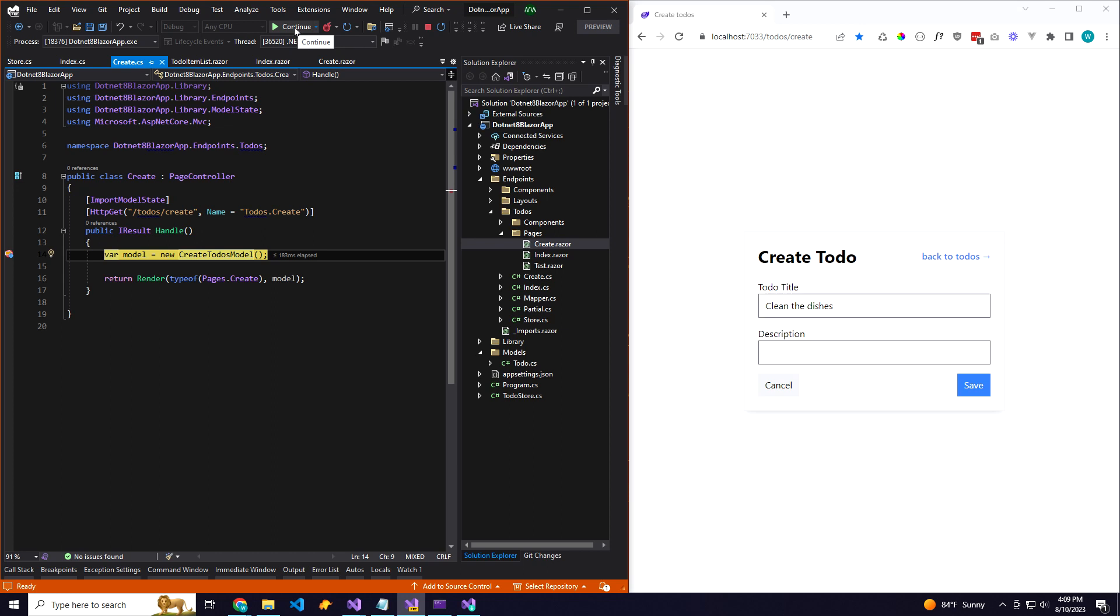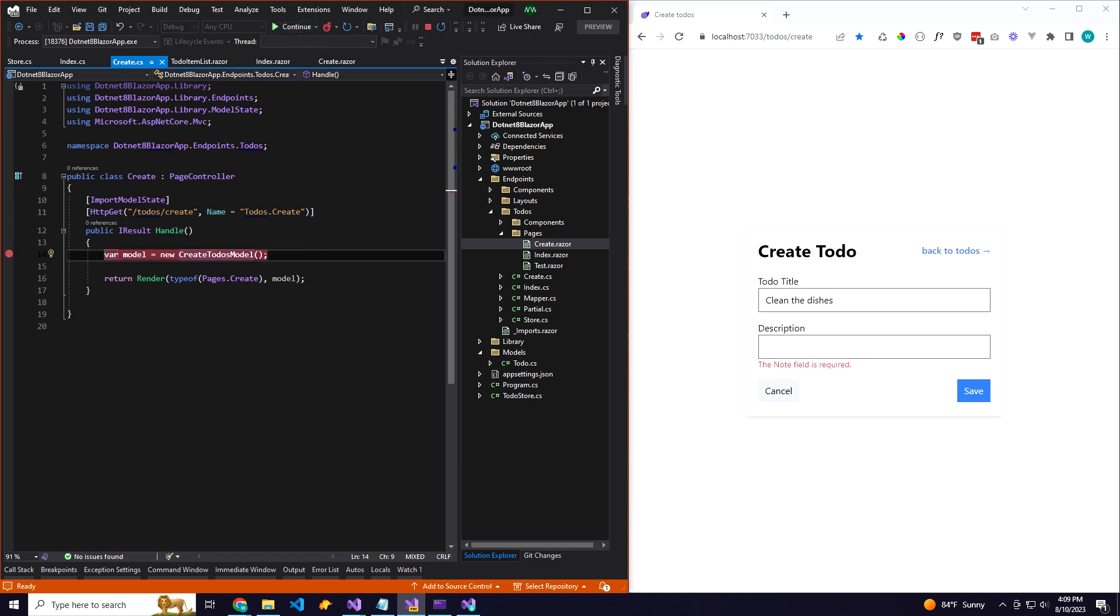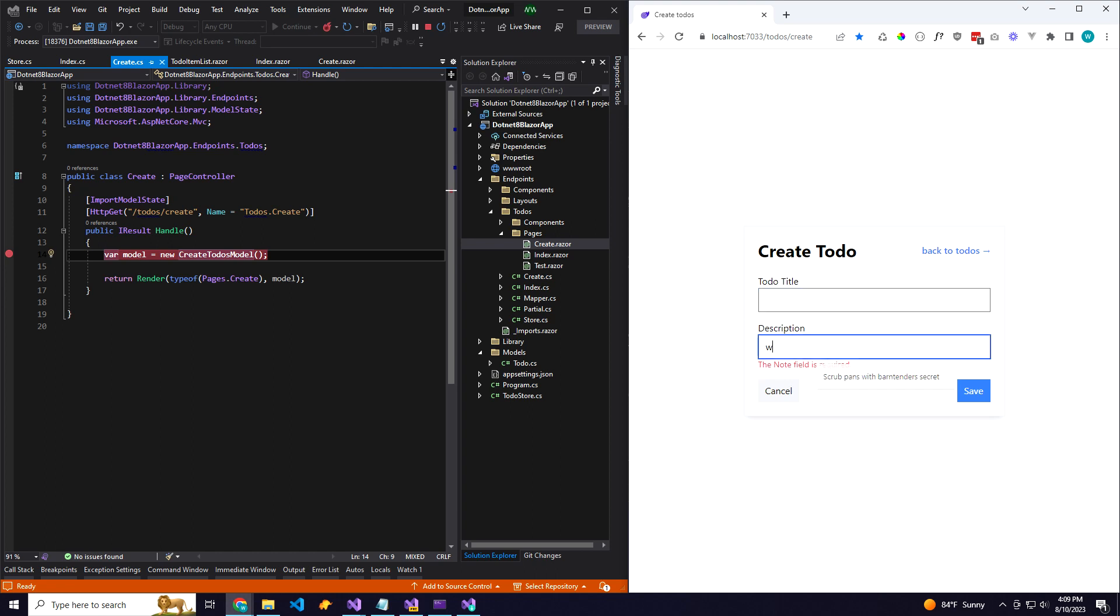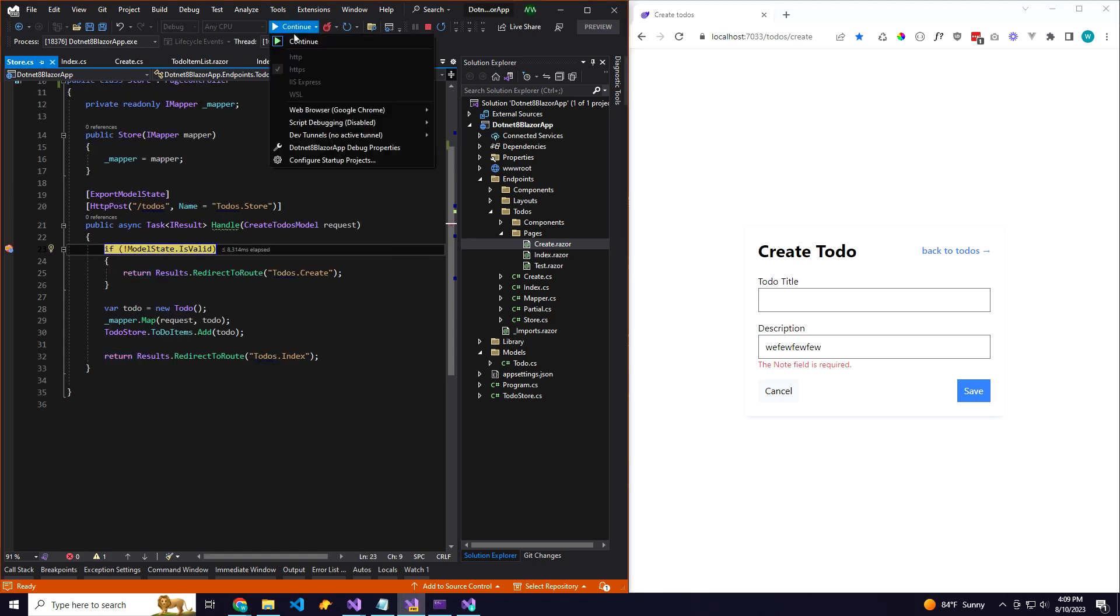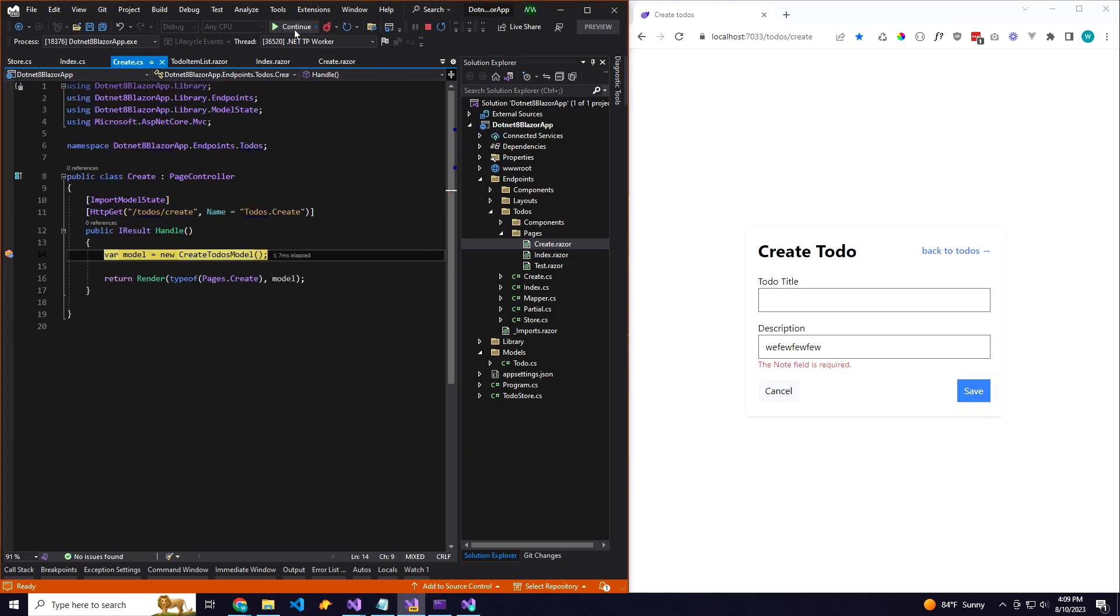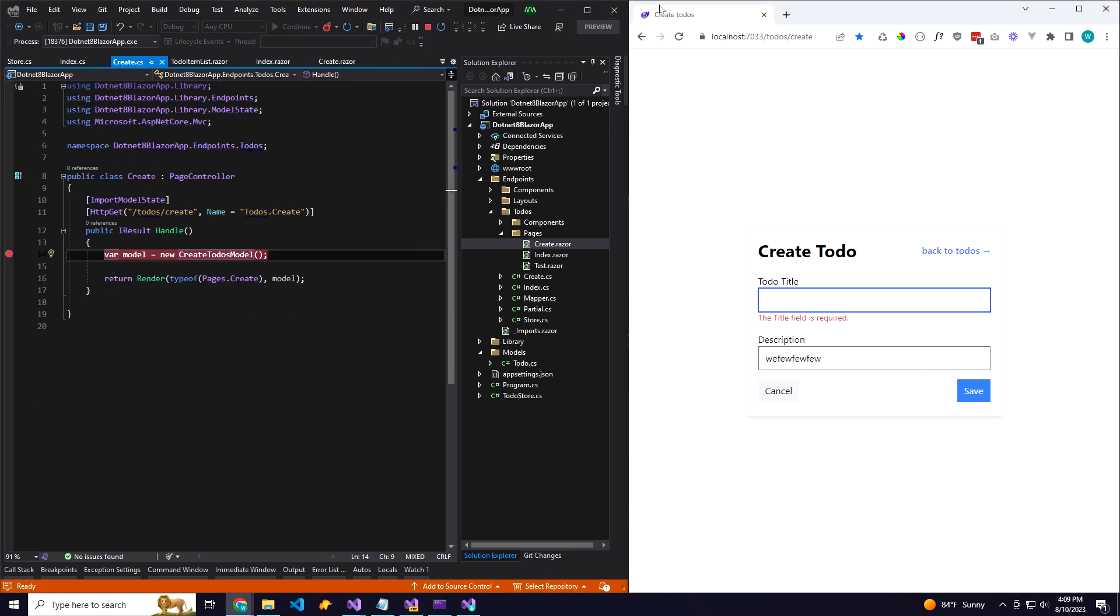We'll go ahead and redirect back to the to-dos create route and redisplay this form, but because we're preserving the model state, it shows error messages. So if I delete this and put something here, the same thing will happen, but the other field we're updated, and also no full page refreshes because we're using HTMX on top of this.